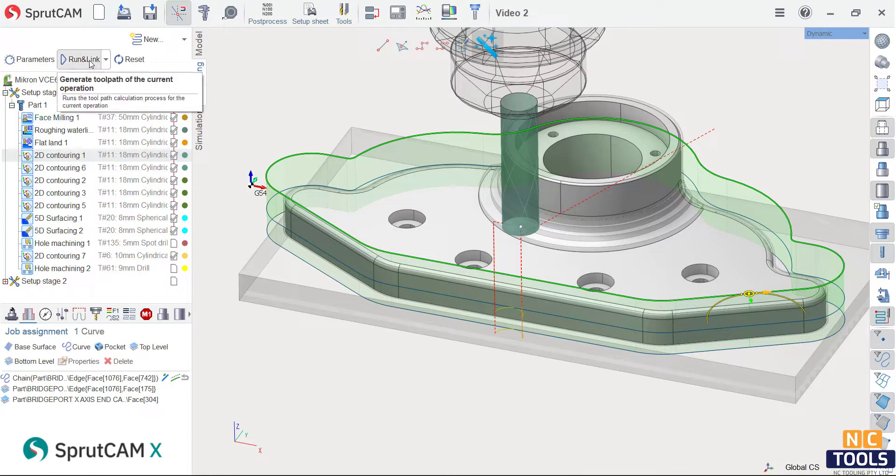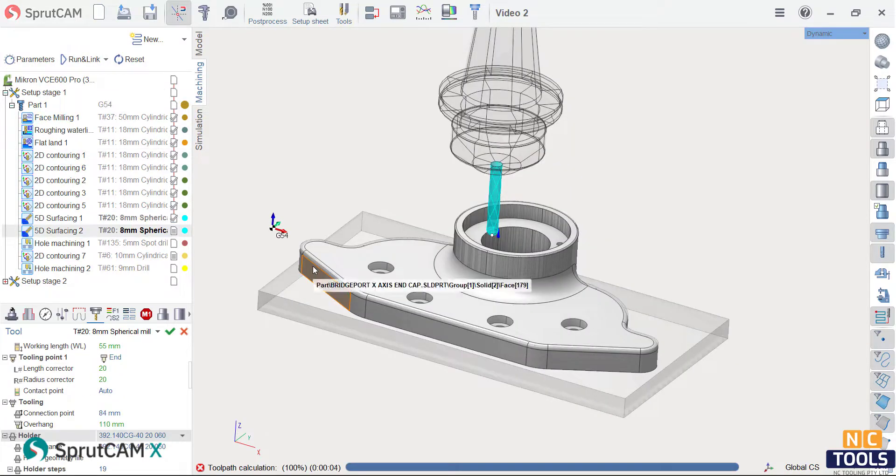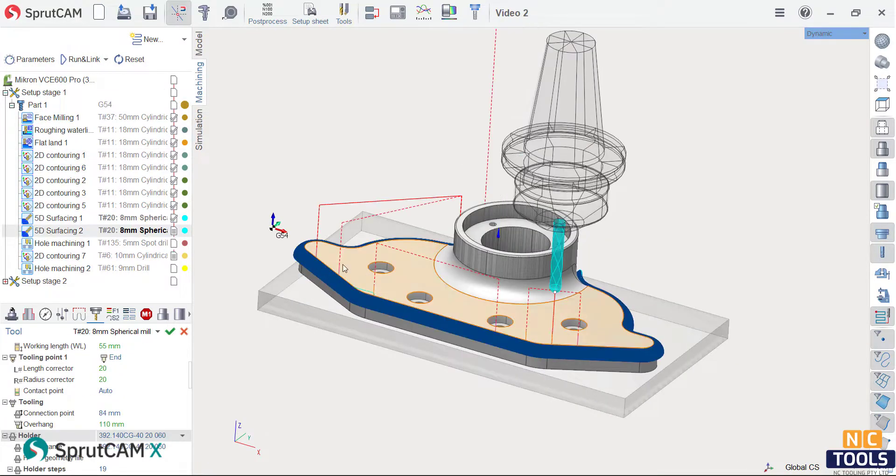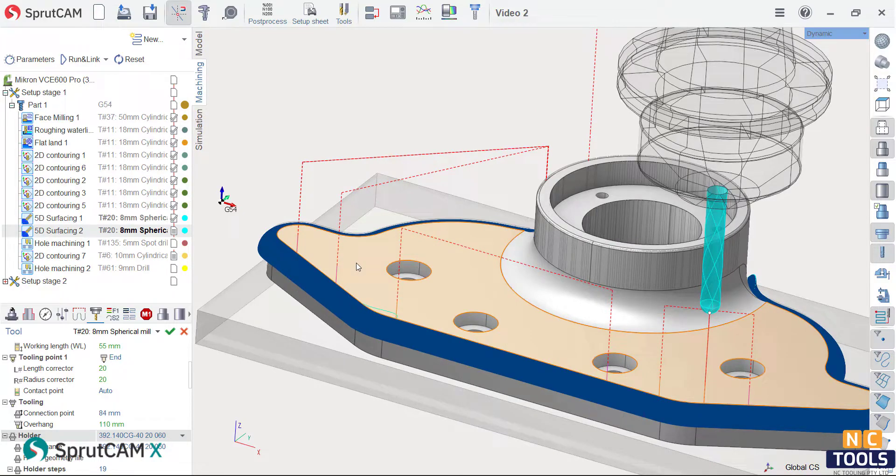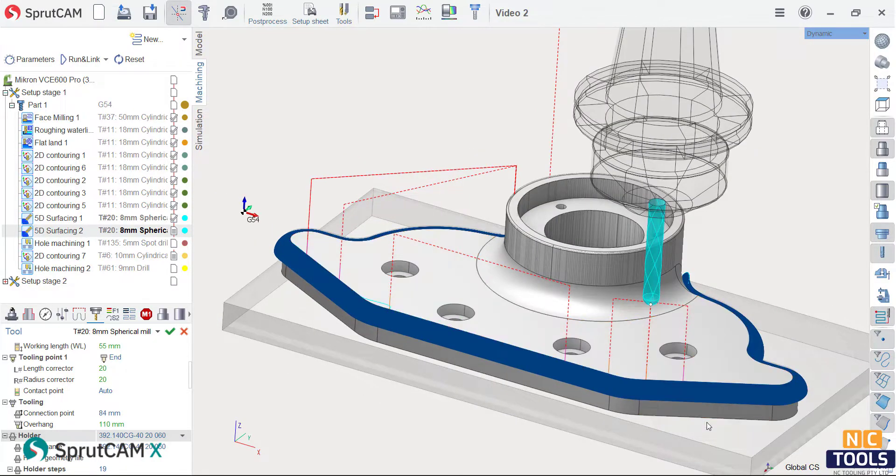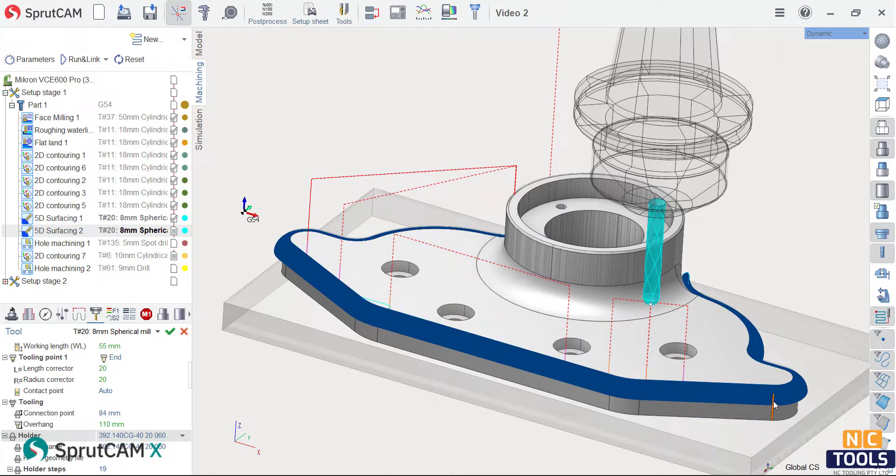To achieve a precise finish on the final surface, advanced surface finishing can be used. This operation utilizes 3D machining to remove any material left over from the previous operations and provides a high-quality finish.